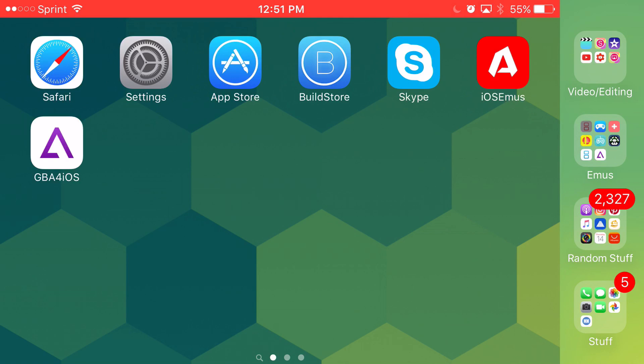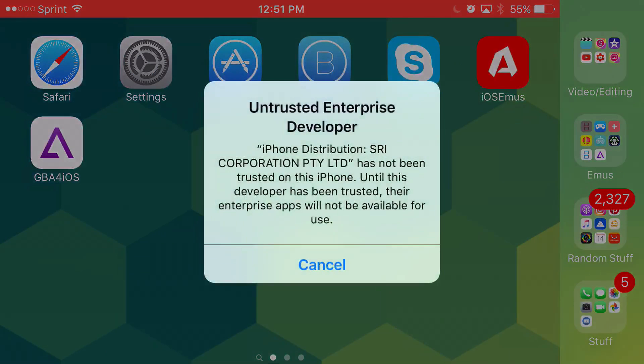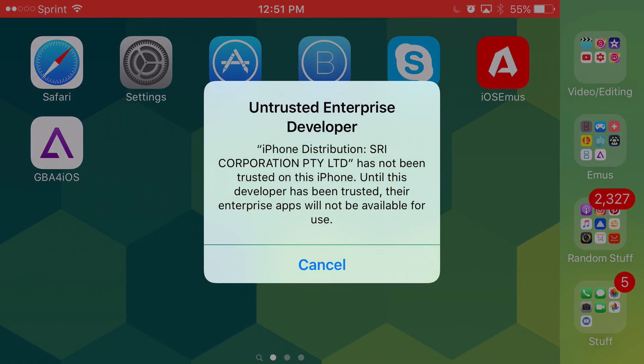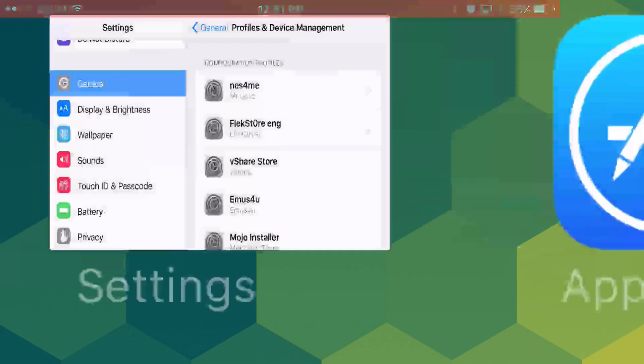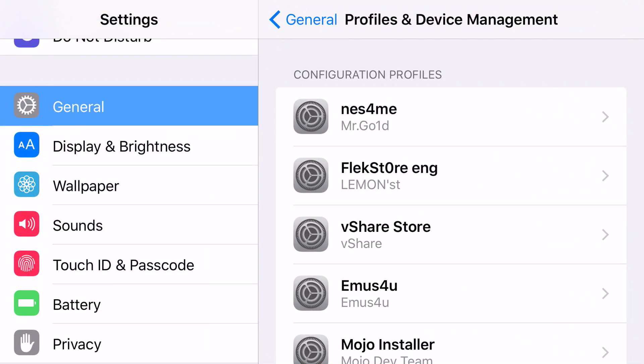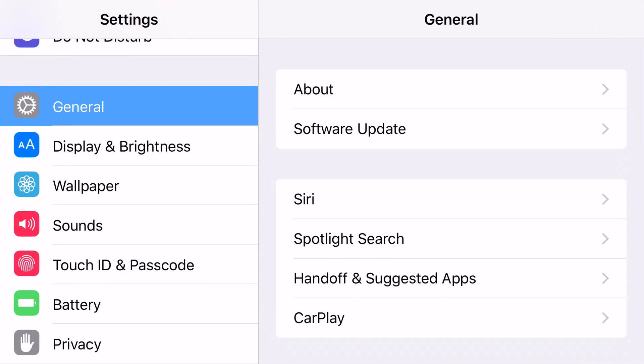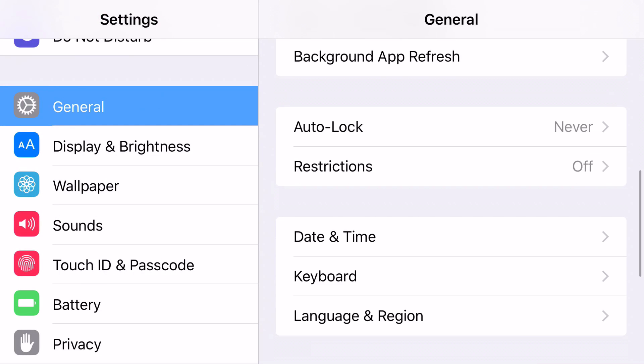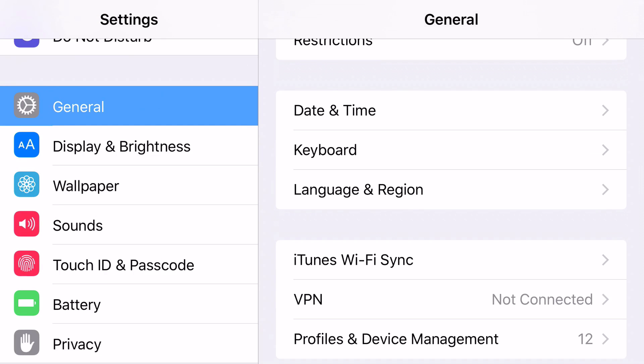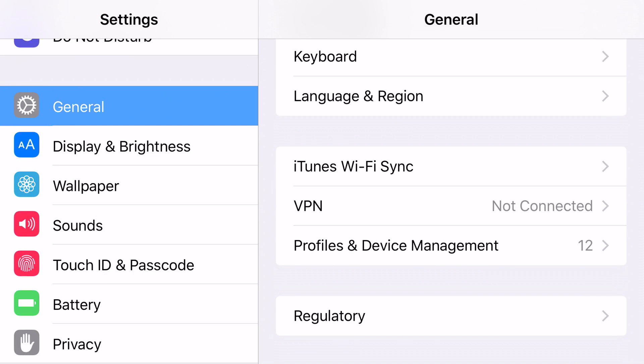But if you were on iOS 9 or above, when you click on it it's obviously going to say untrusted enterprise developer. Now here's the trick, go into settings. Most people should know about this but just in case you do not know, just head on over to profiles and device management once you're in settings. So go to general, profiles and device management.